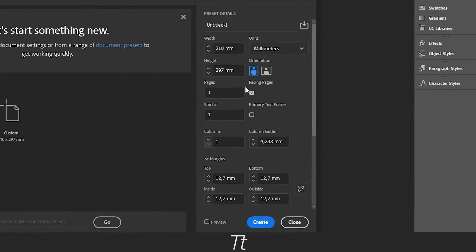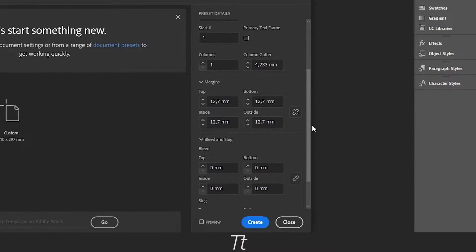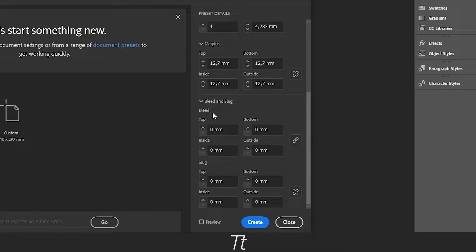In here, you can change all the settings about your page. If you scroll down to the bottom, you can see this section named Bleed and Slug. We want to use this called Bleed.